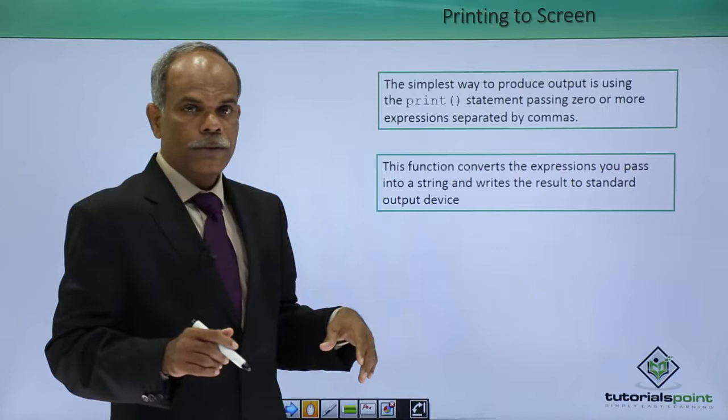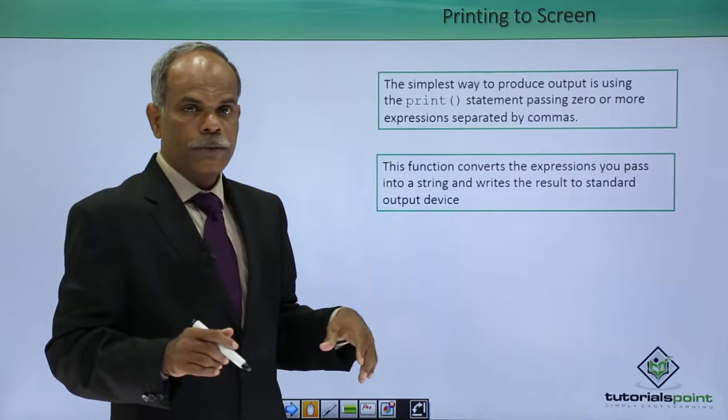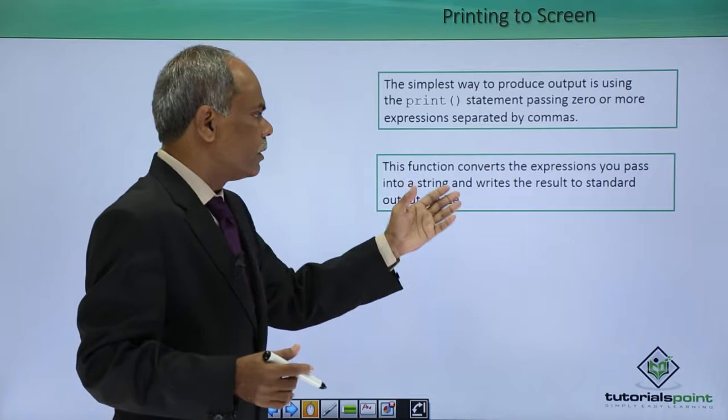This is the way in which the print function is used. What this function performs is this function converts the expressions you pass.